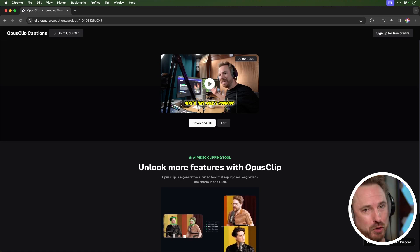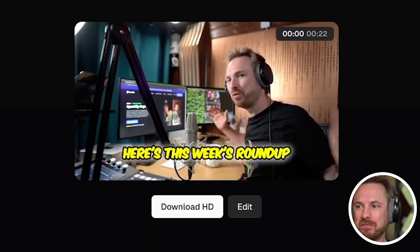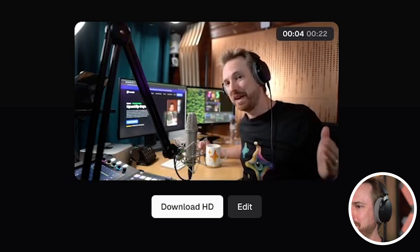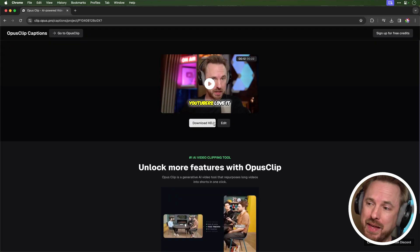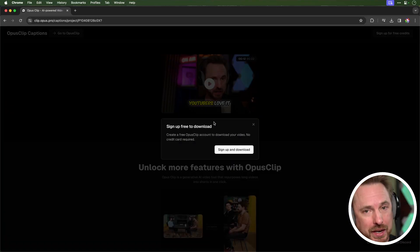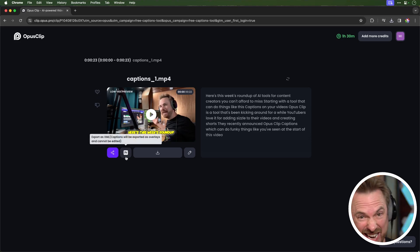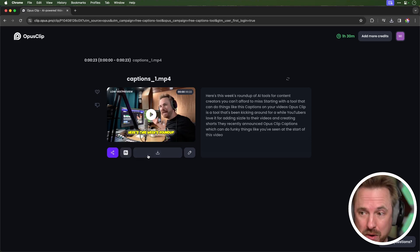And there you go — within just a few moments, just a few slurps of coffee, and I've got my captioned video. It really helps to draw in viewers who may be watching on mute initially. I can then download the HD version after signing up for an account. In my account, I've got the ability to like the clip, export as XML to get it into Premiere Pro, or just download the HD video.